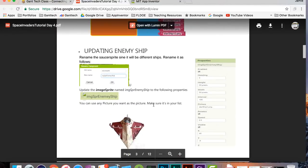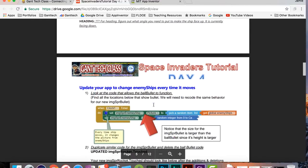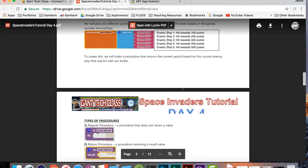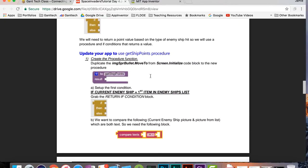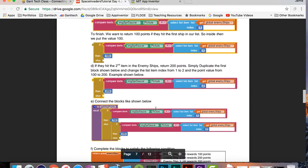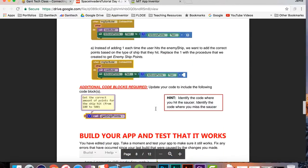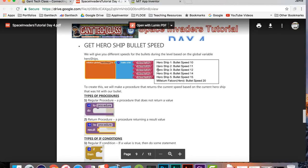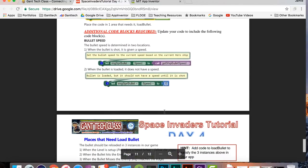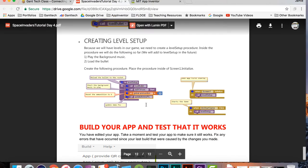So looking down here, we're going to create some global variables. You can see this is where we're going to change the enemy ships using those global variables. We're going to create a procedure called get ship points, and here's going to be the bullet speed using our hero ship. We'll end up creating a level setup and end there.